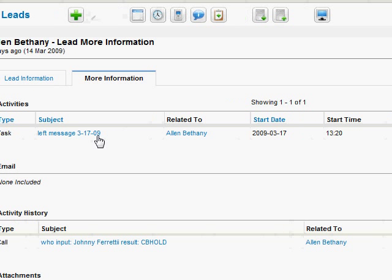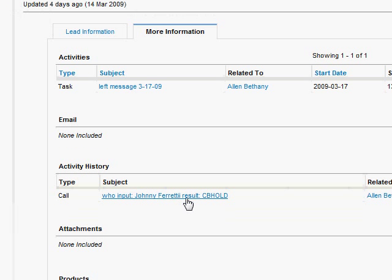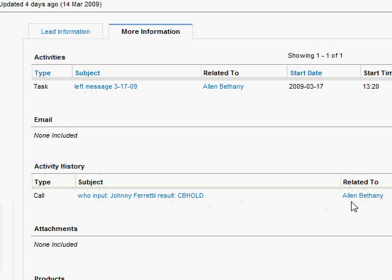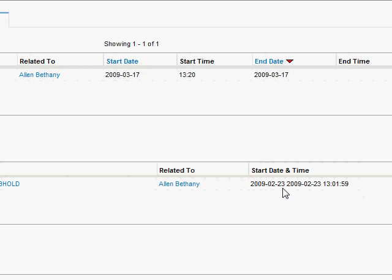And the basic thing that you do when you, before you call them, is you click the record. For example, I'm just going to choose one at random here, Alan Bethany. Click it.